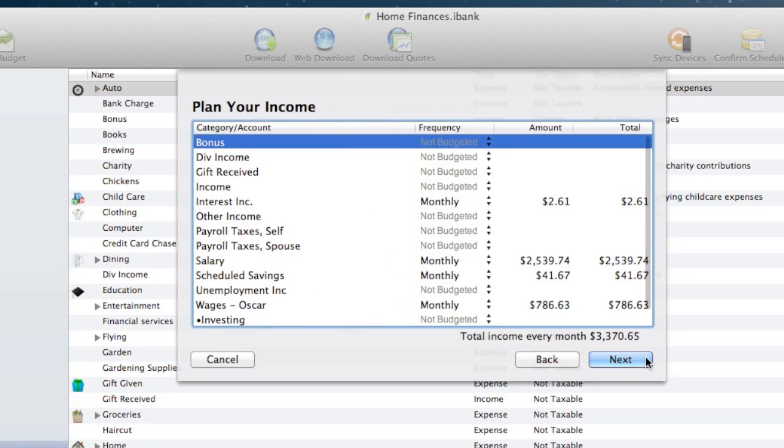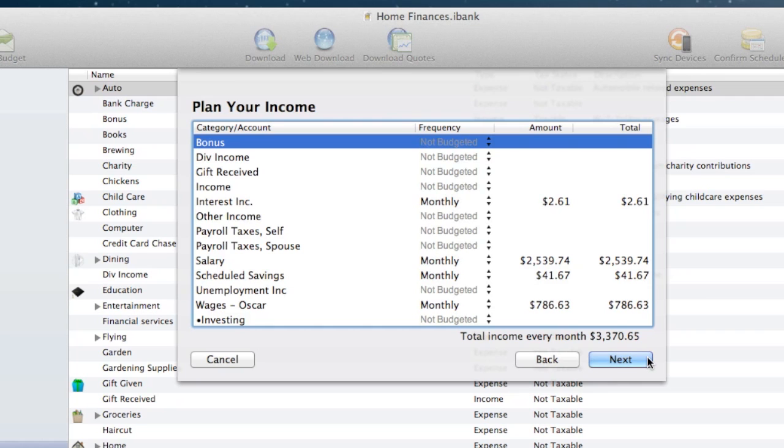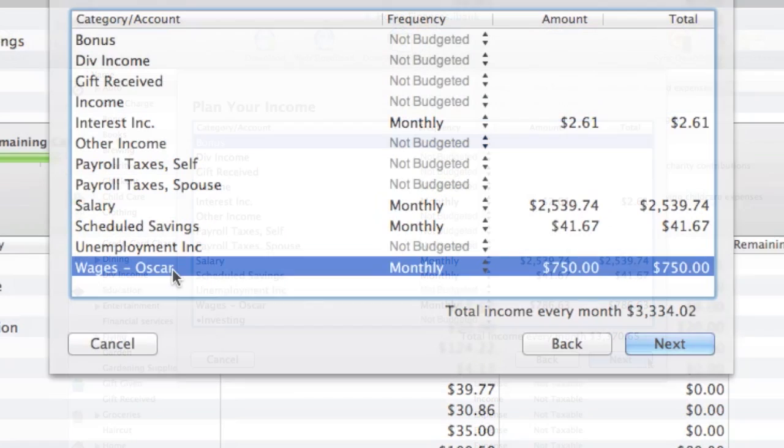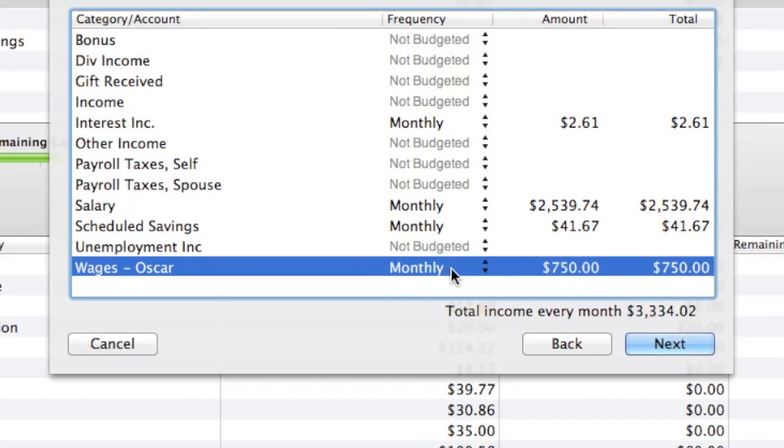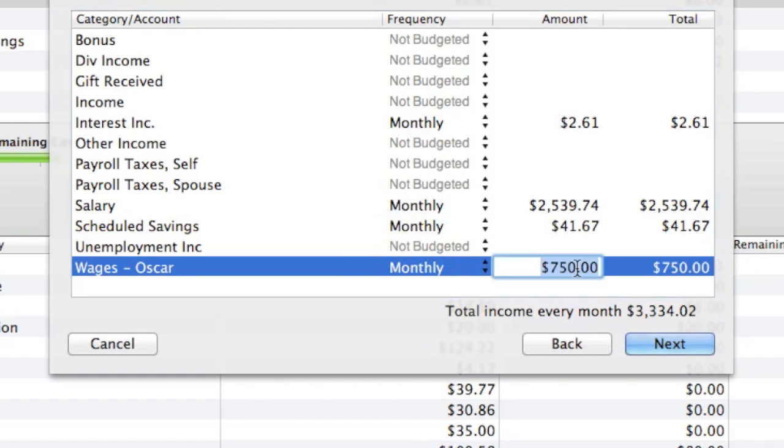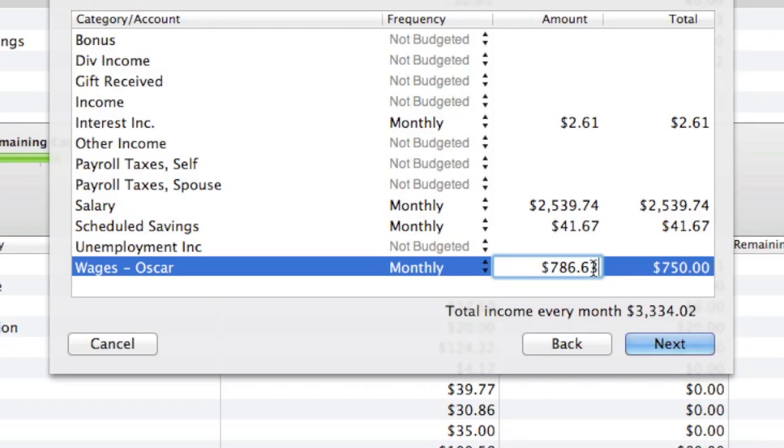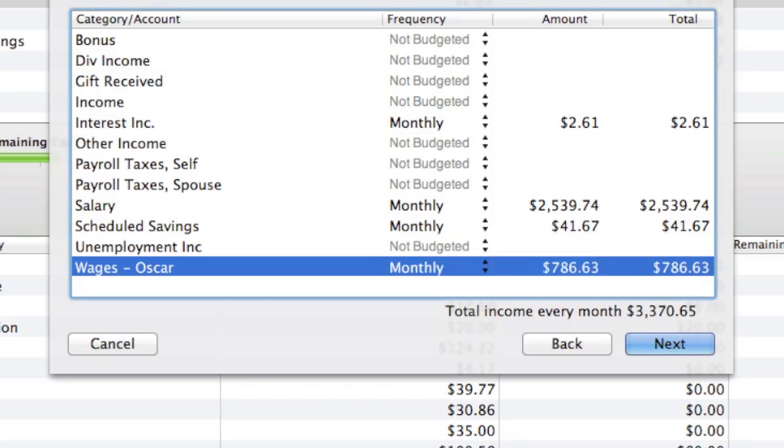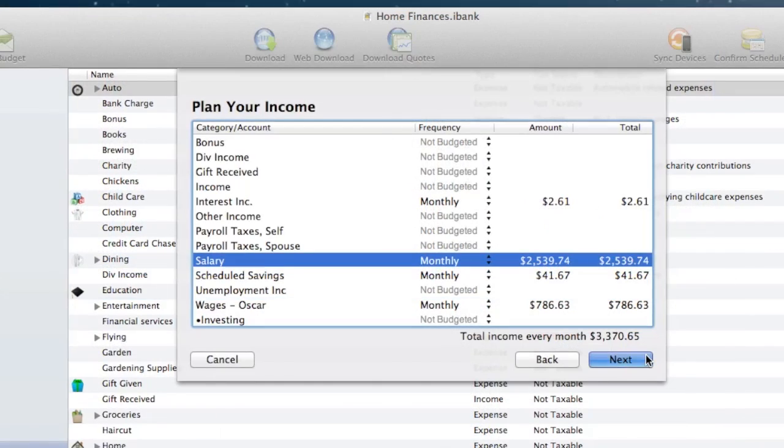On this screen, iBank displays all of your income categories and wants you to configure the ones that should be tracked in this budget. For each income category you want to track, choose the frequency with which you expect to receive income in that category. Then double click in the amount column and type in how much you expect to receive at each interval. The total column will show how much the amount equates to for the budget's default period. Click next.